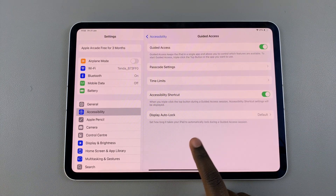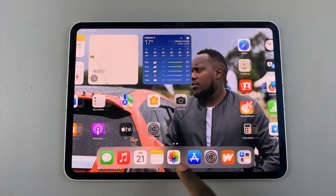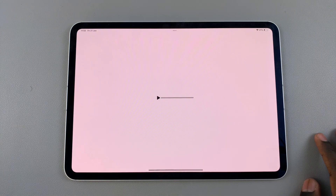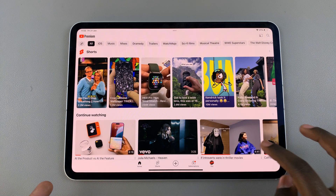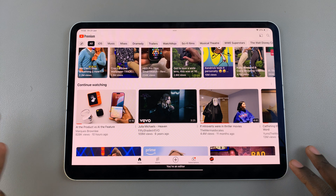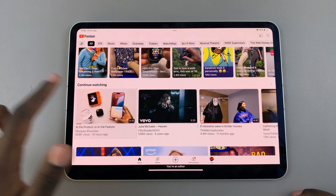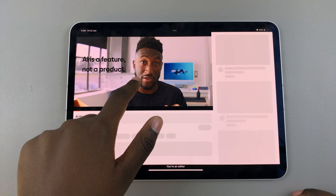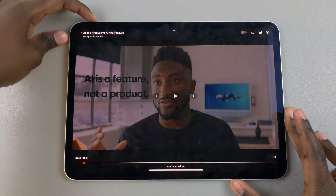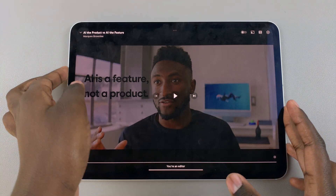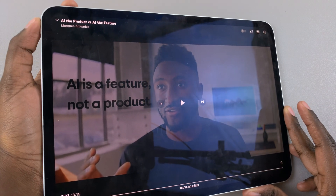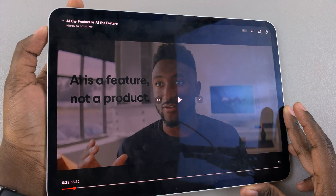Once you've finished customizing, let me show you how to use it. Say for example you have a child and you don't want them to do anything except what is recommended. Simply bring up the video on YouTube, put it in full screen mode, and then triple press the top button on your iPad.